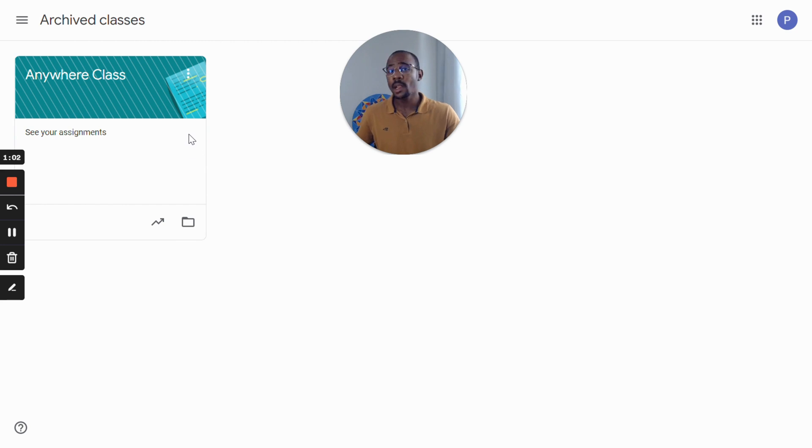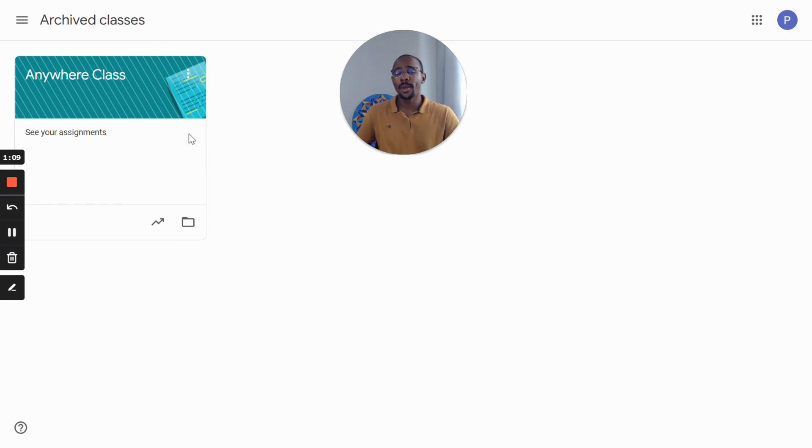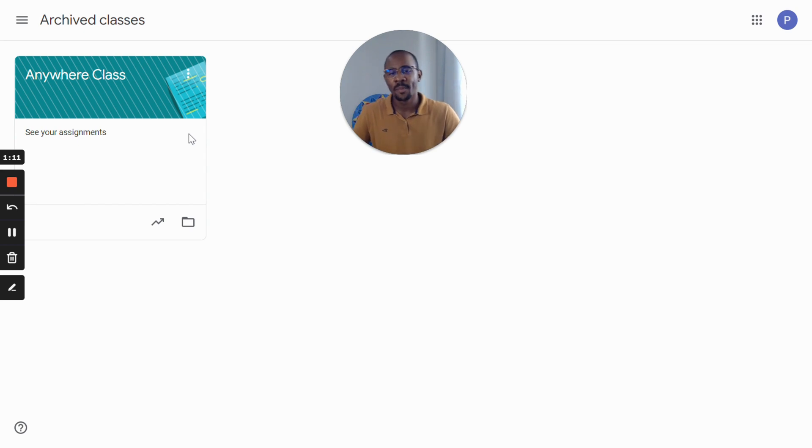When the class is archived, you can still view the content and information and you can reuse the assignments. Which brings me to the second tip.